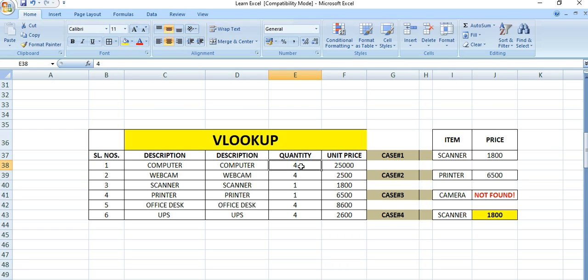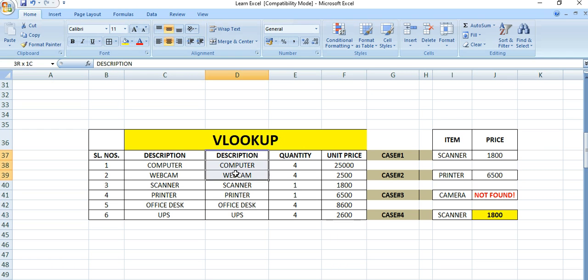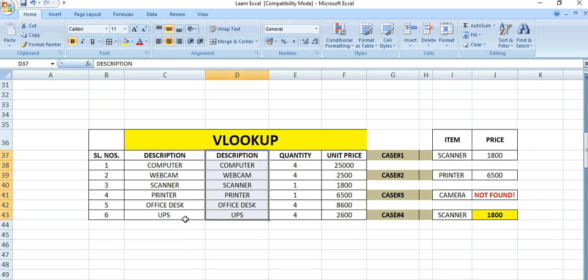These are the quantity of each item and these are the unit prices. From this table, for the time being let's ignore column D. I will discuss that separately.